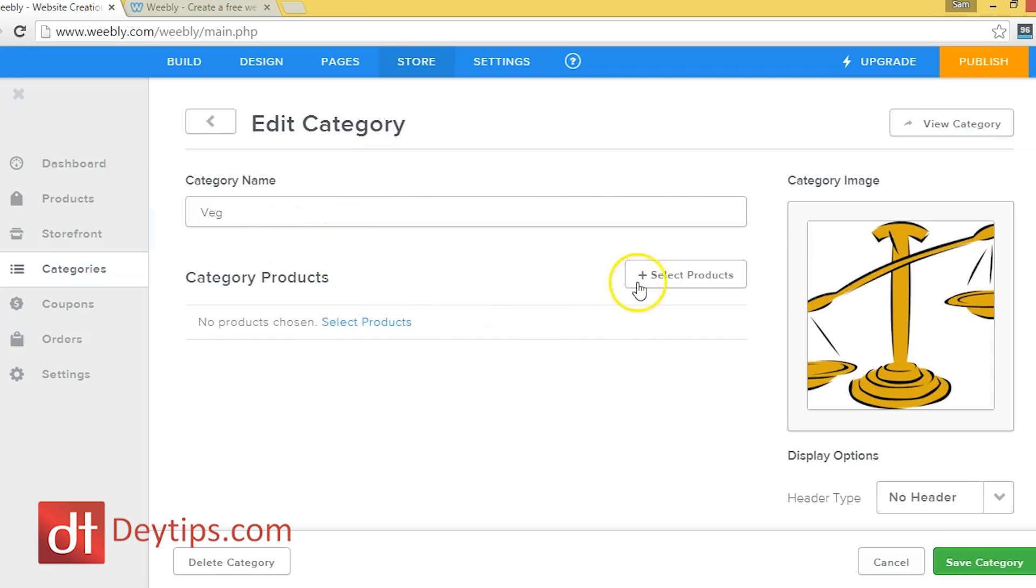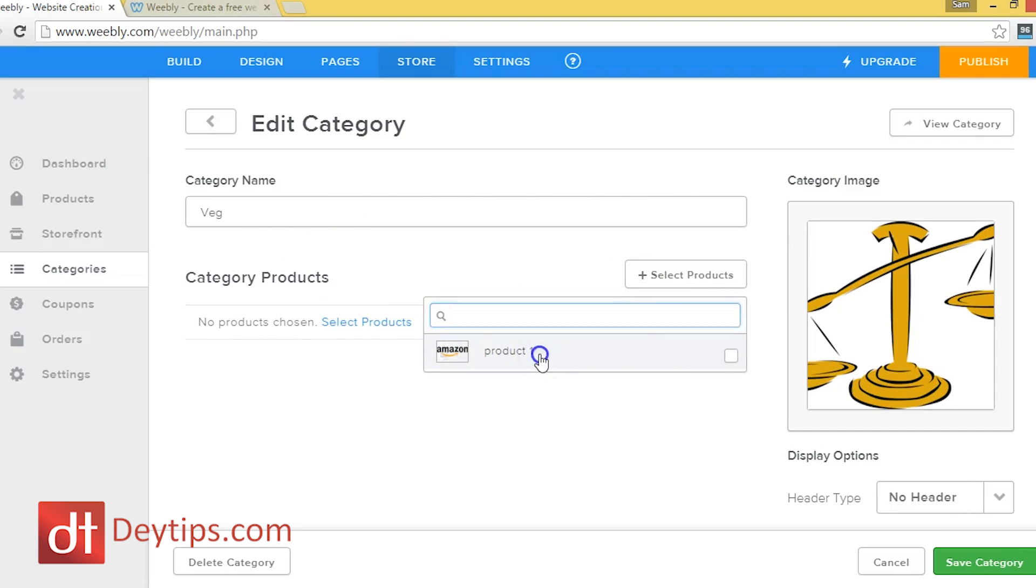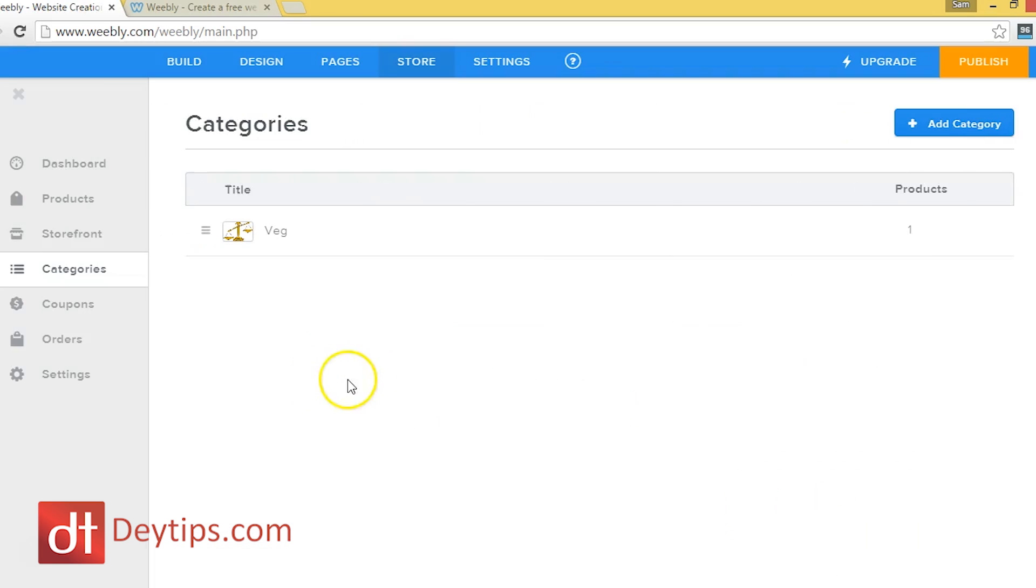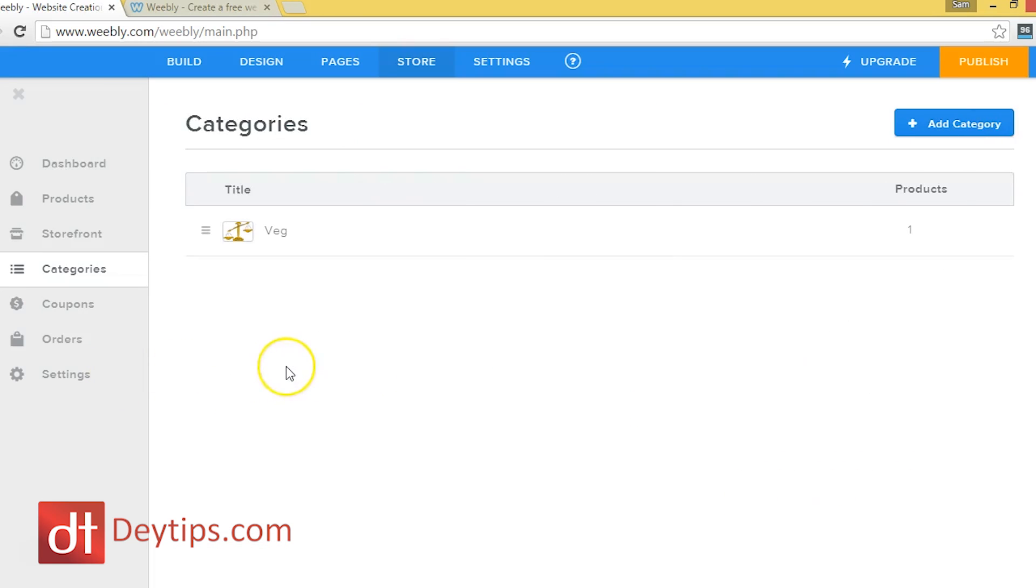And I can select a product to be in this category. I've only got one product here, but I can select a product to be in this category. And this is a really cool feature, but it's a really good thing to do to have your website really organized into categories. This will help you with search engine optimization and just ease of use for your website when clients come to your website.